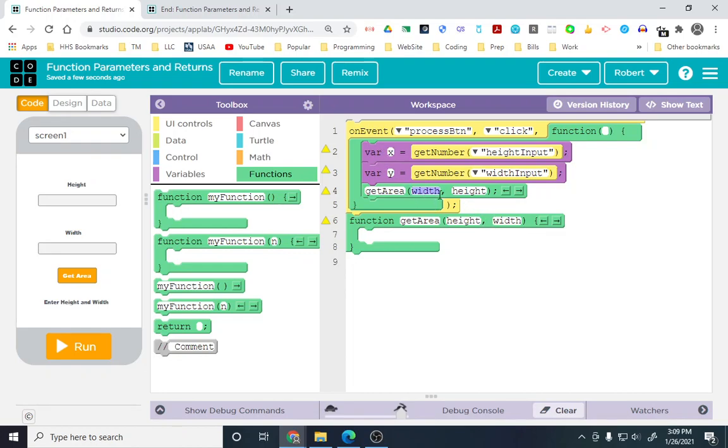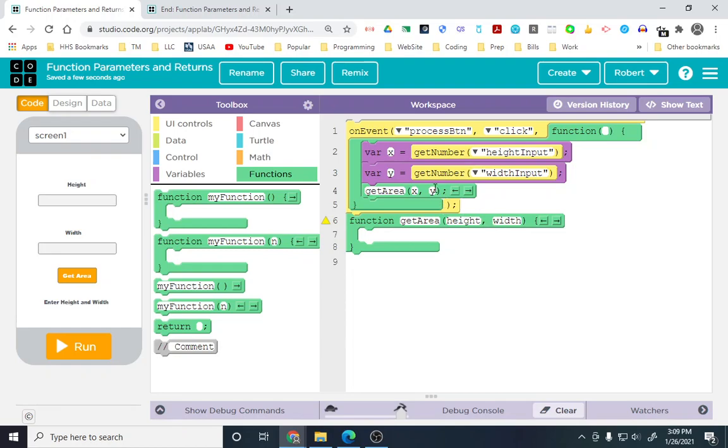I'm calling them different things because I've seen students before say they got width and height, and they think because this is width that it matches up with the width. No, it's the first parameter is the first parameter. The second parameter is the second parameter. It doesn't matter what you call them.